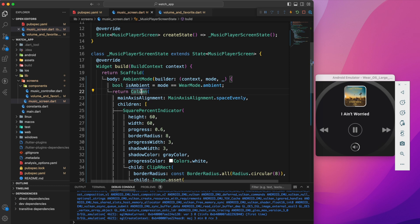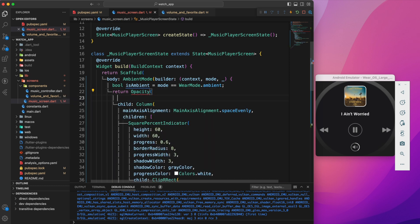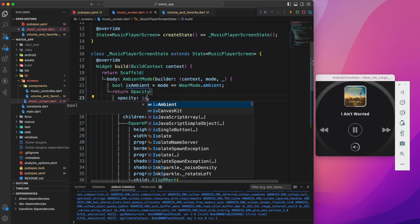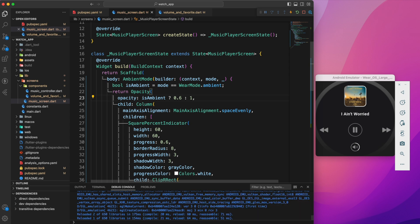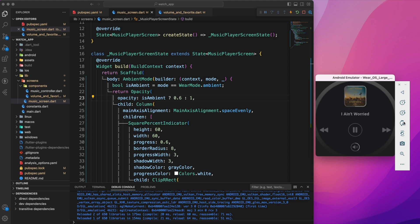Now on ambient mode, let's set the opacity to 0.6, otherwise 1. Let's observe how the UI behaves with those changes.